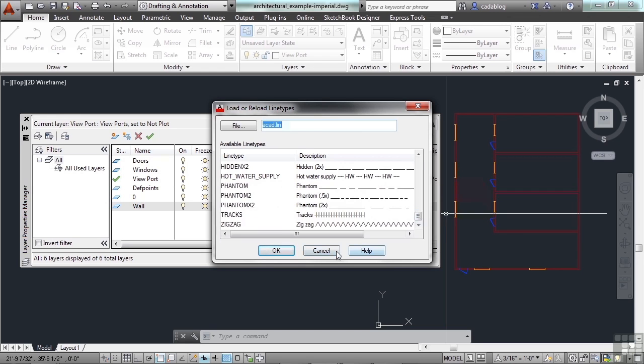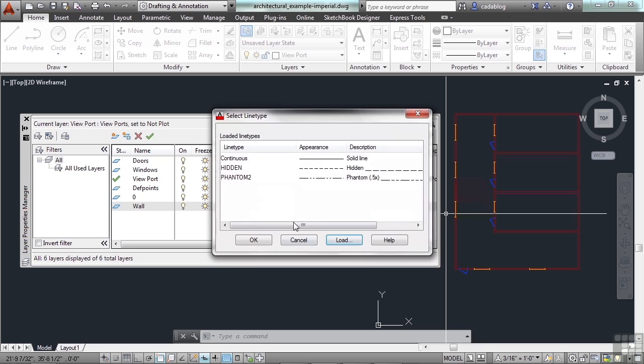The majority of the lines you're going to use are going to be continuous, hidden, dashed, phantom, etc.